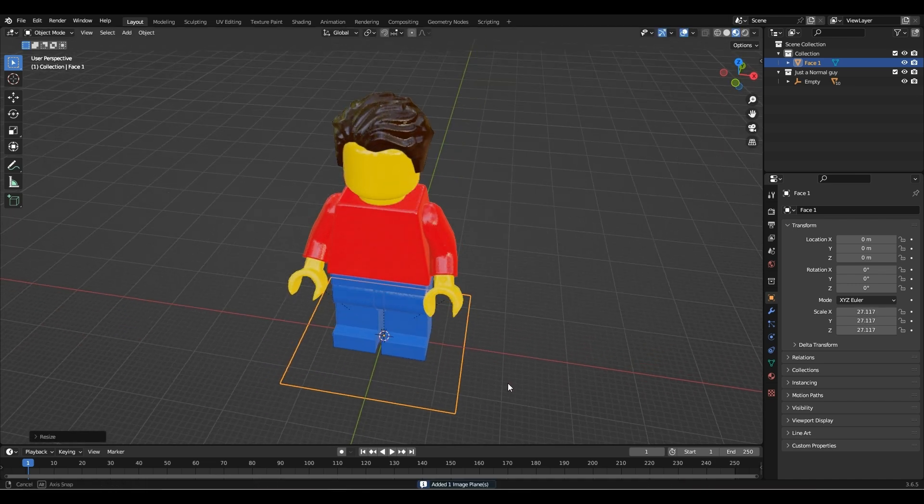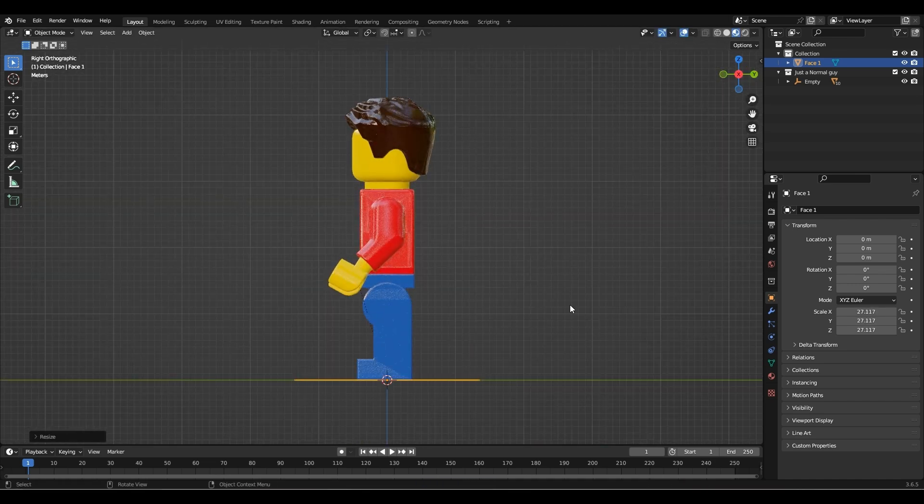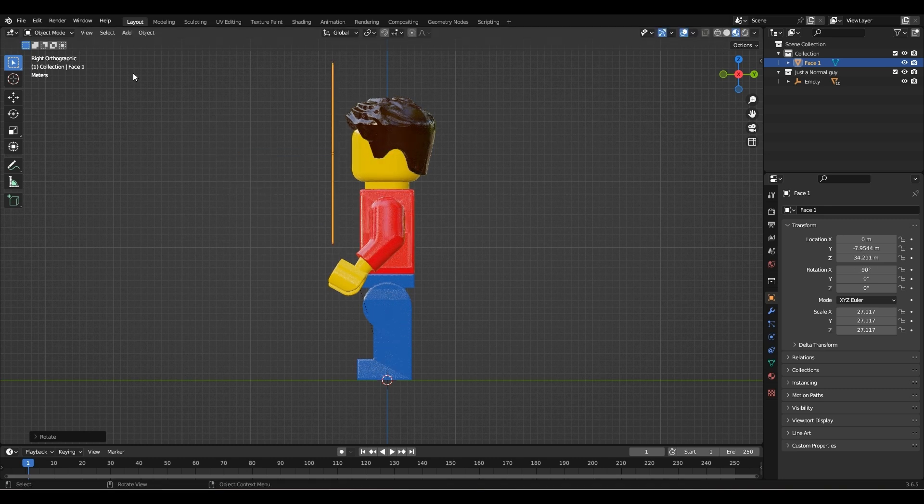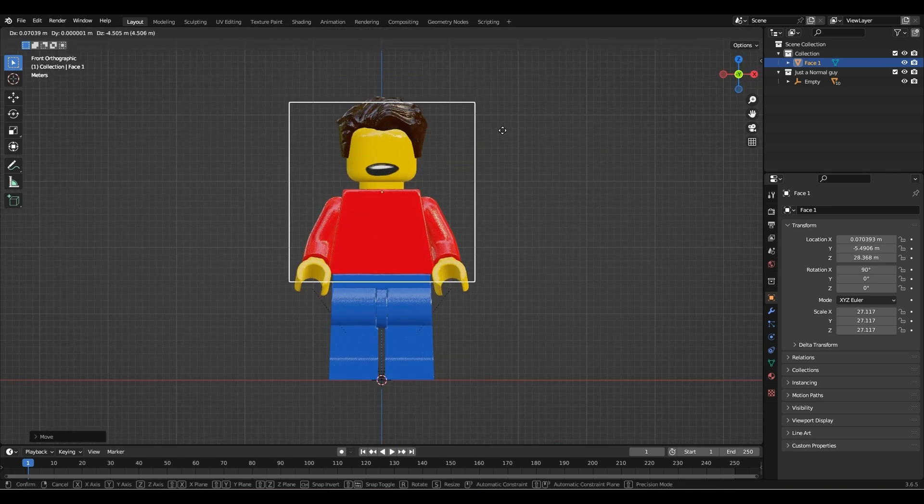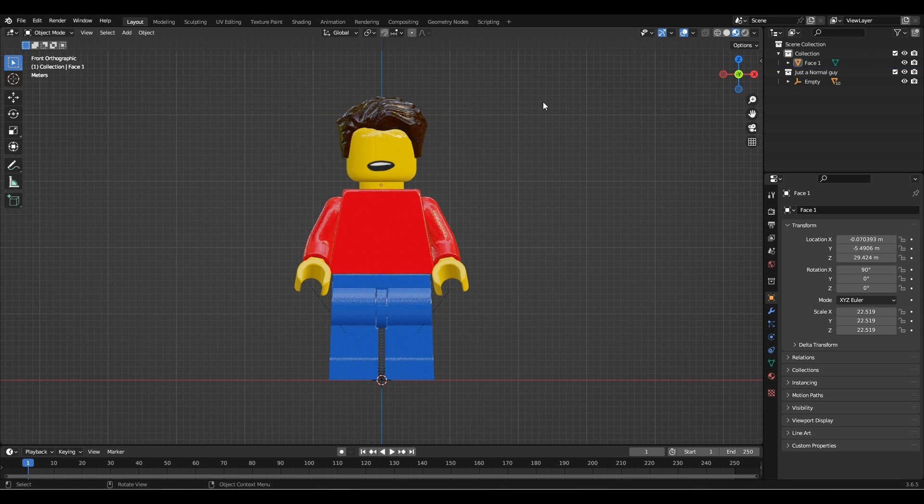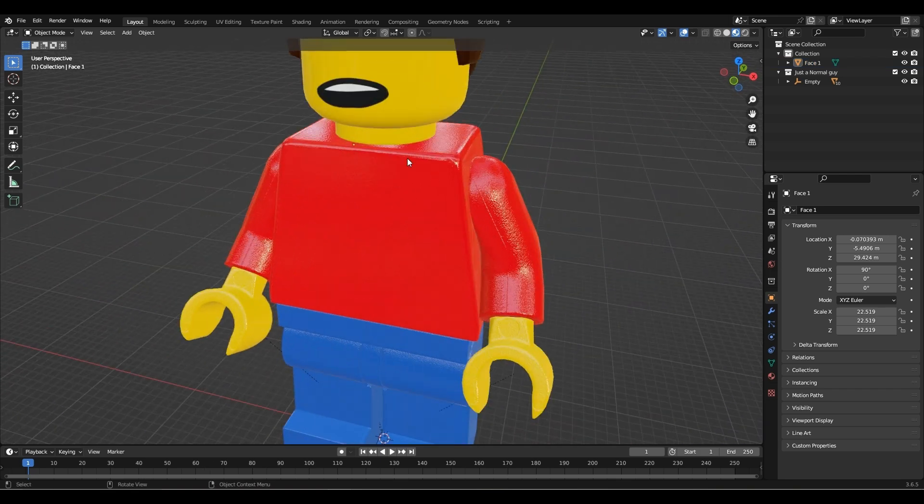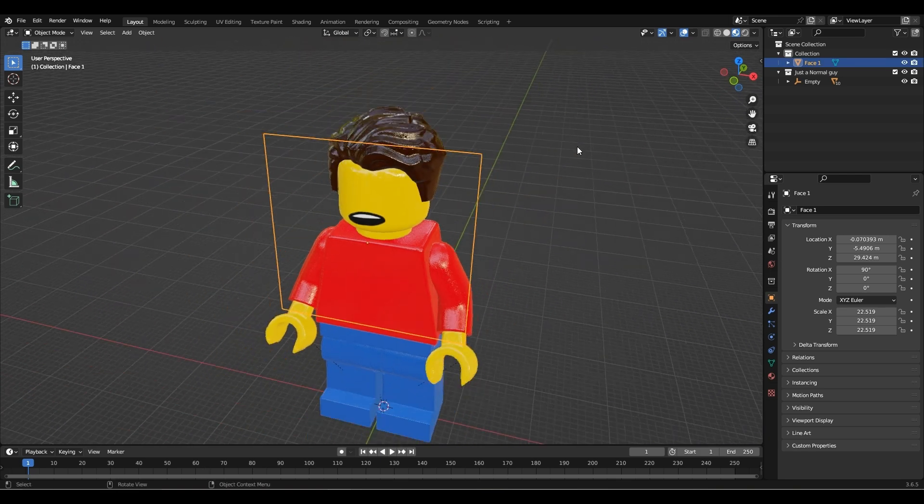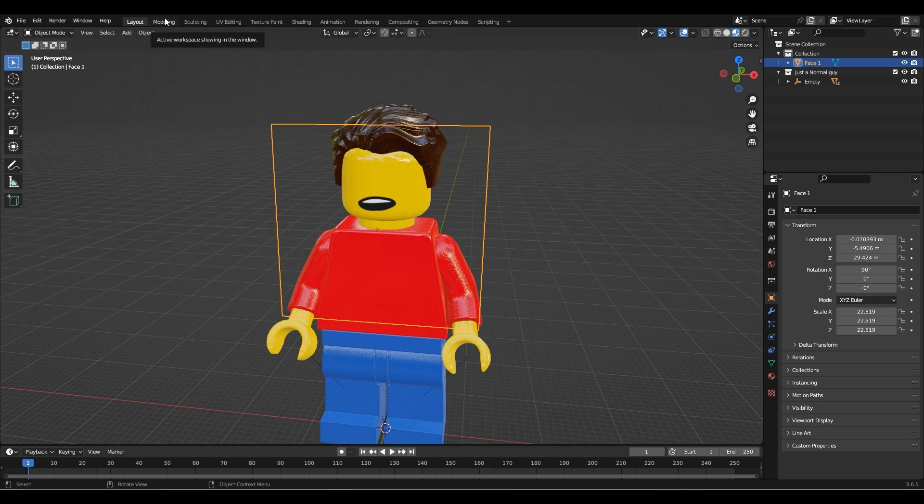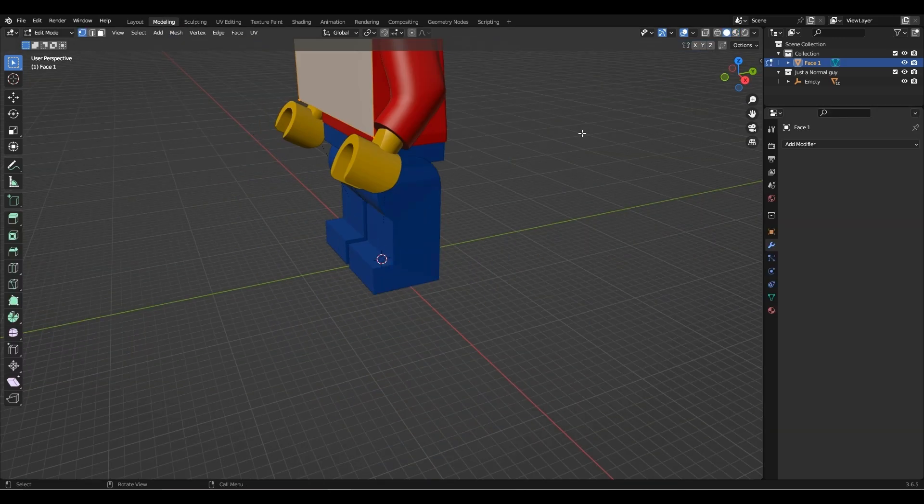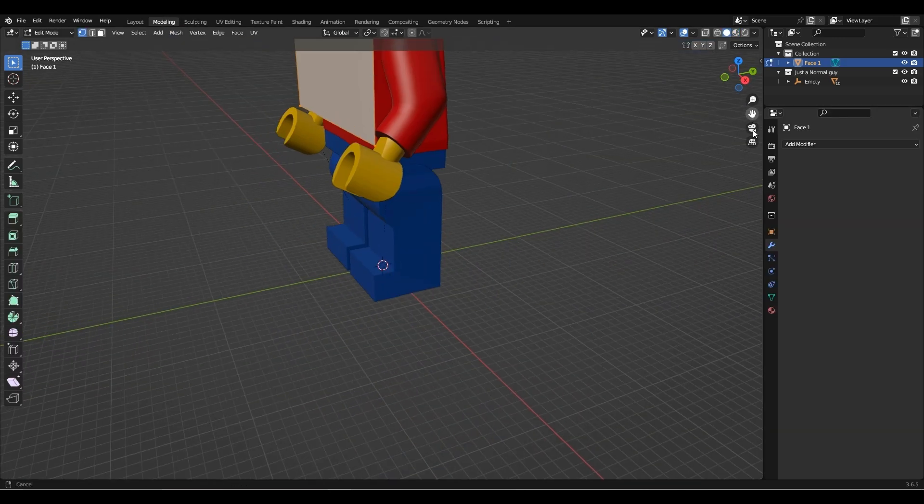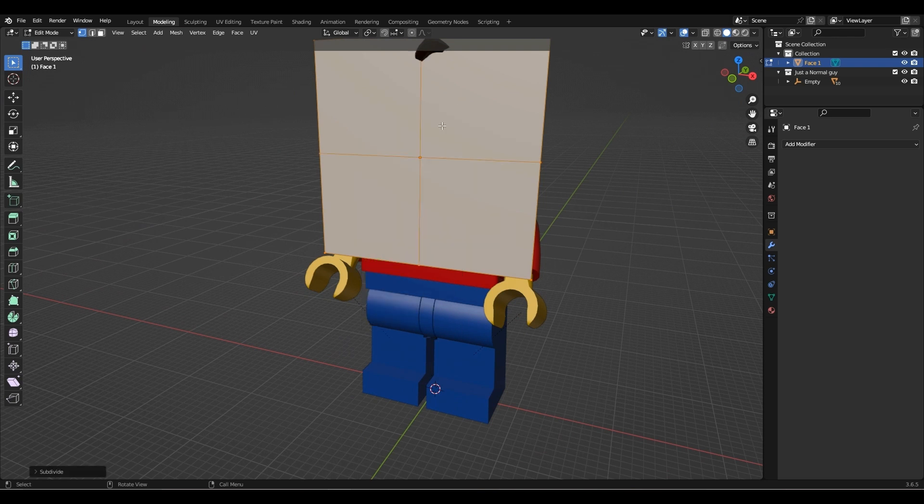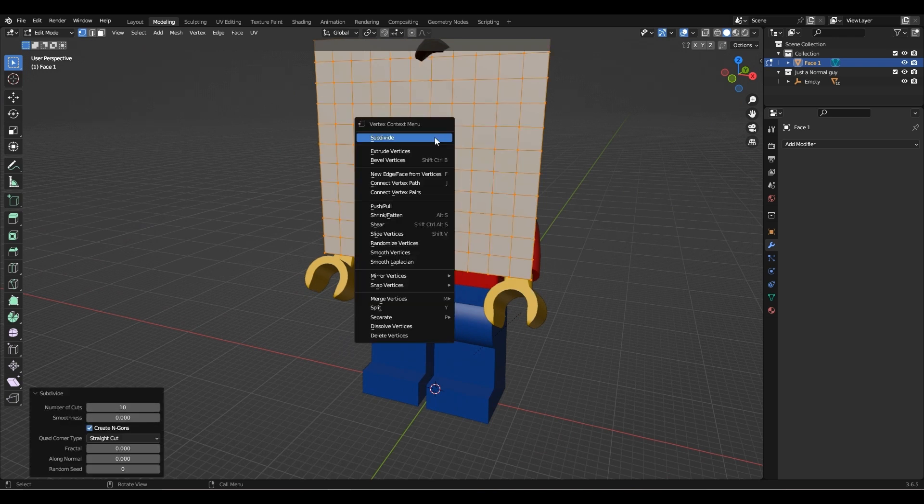Scale and align the mouth with the head. Now that it's aligned, go into the modeling tab and subdivide it by 10, then subdivide it by 2.